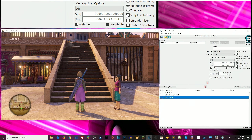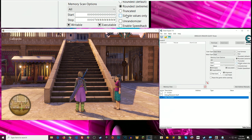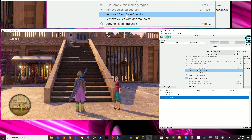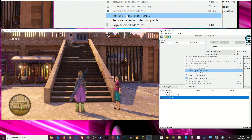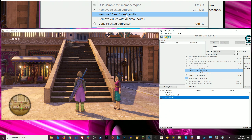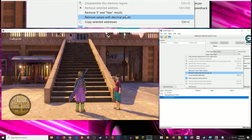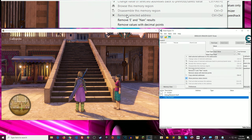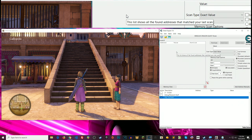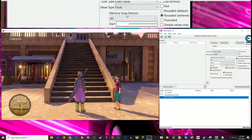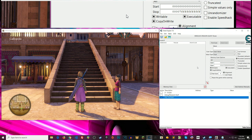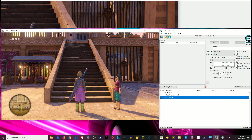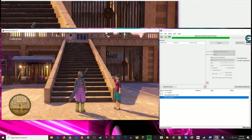I used to untoggle executable memory because most of the values I found weren't in executable memory regions. But just like with copy-on-right, I've had a number of recent games have their values in executable memory, so I just toggle all these now and deal with all the results. 'Simple values' will get rid of exponentiated values, but there are also non-exponentiated ones that I've had it get rid of before that were my actual value, so I don't use that very often. Instead I created my own plugin to remove exponentiated and NaN results — link in the description below; throw that in your autorun folder in Cheat Engine. So we're going to do an initial unknown value scan.